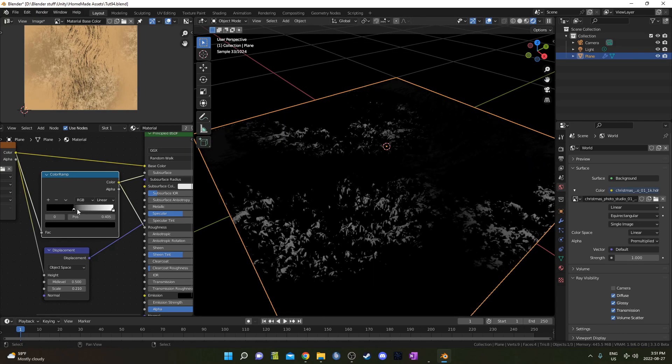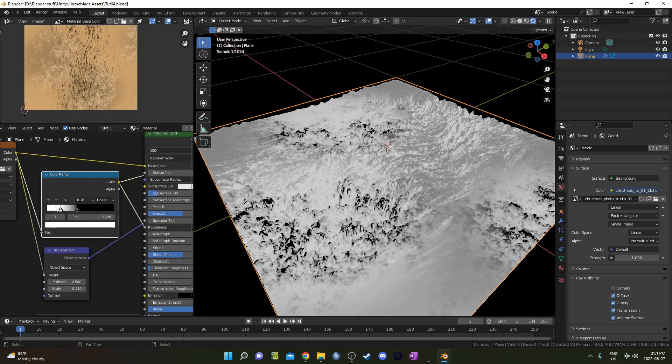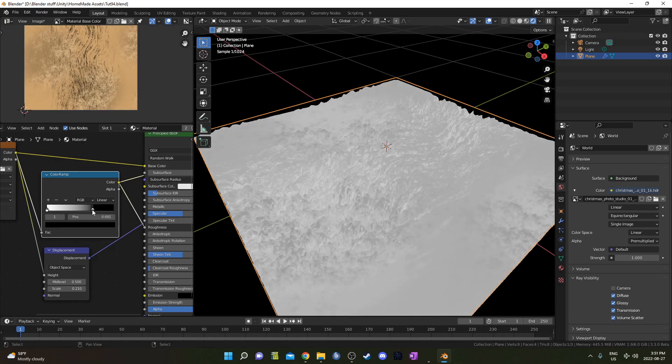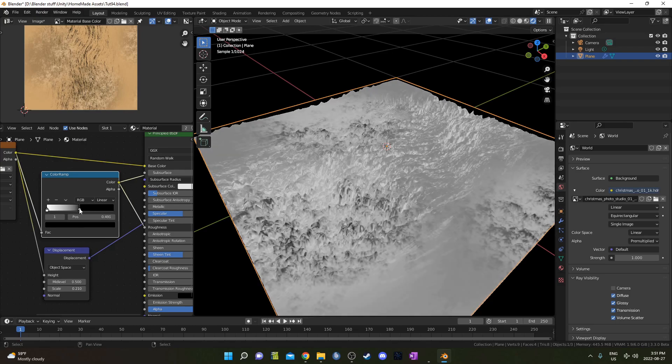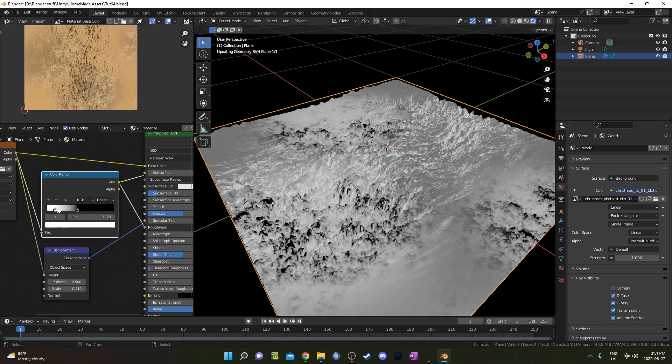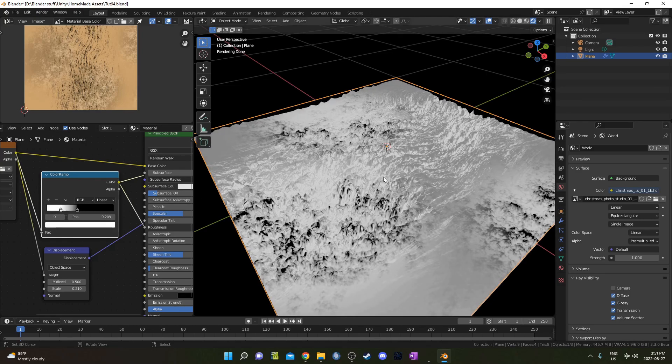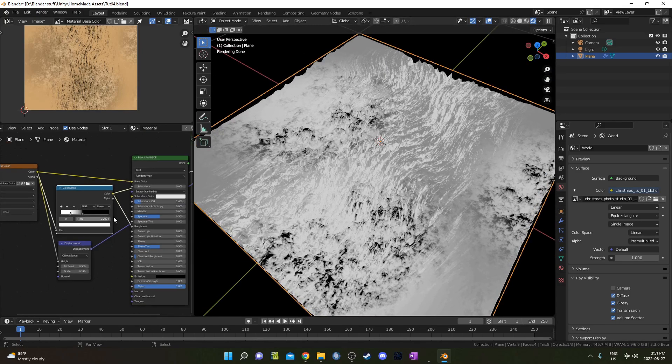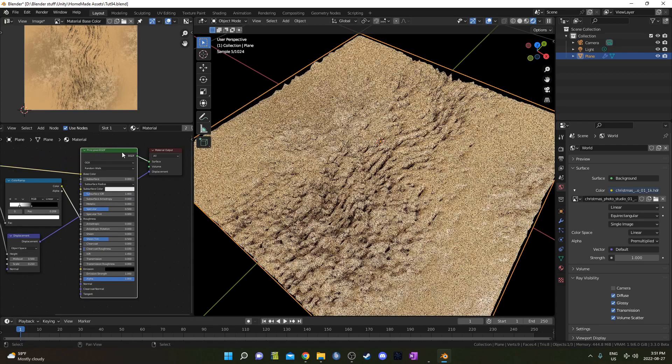So let's say we want the opposite where those areas in the scratches are going to be the less rough stuff and everything else is going to be kind of smooth. Something like this here. And let's see what that looks like.